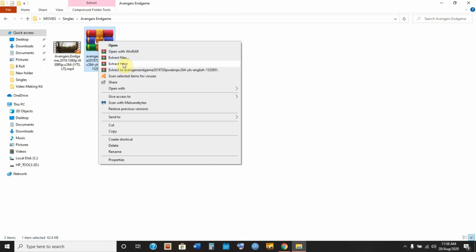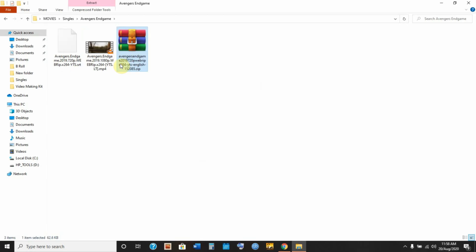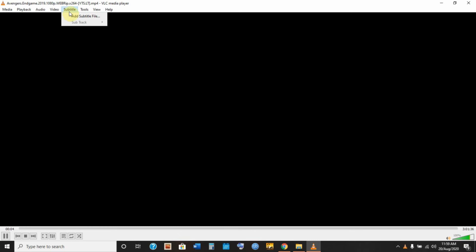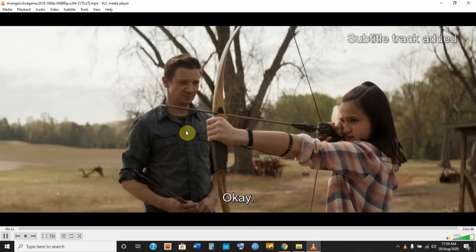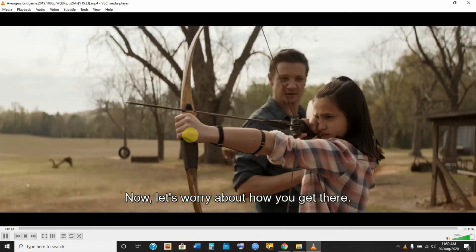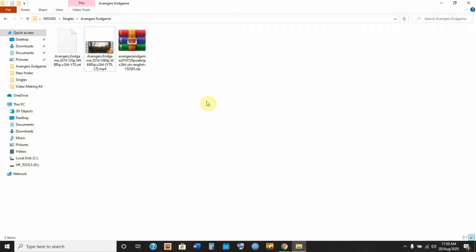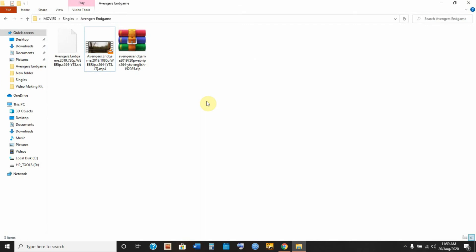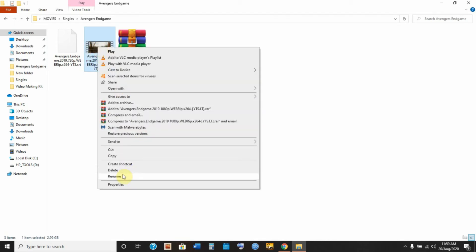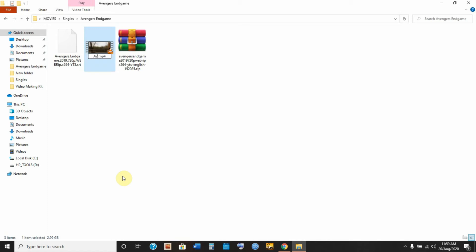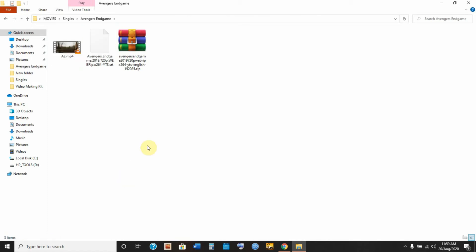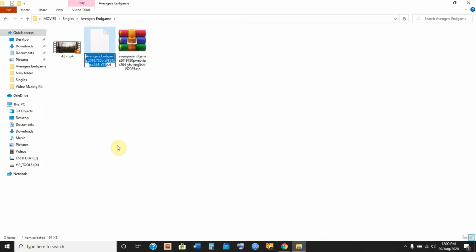Extract the zip file by choosing 'Extract Here.' Once extracted, you can see the subtitle file. Open your movie, head over to Subtitles, click 'Add Subtitle File,' and click on your subtitle file. You now have subtitles for your movie. To avoid repeating this process every time, rename your movie to a short name — like 'AE' for example — then rename your subtitle file to match exactly. Just like that, your subtitle is synchronized to your movie automatically.